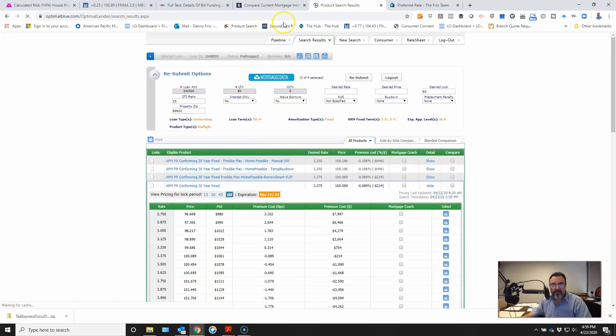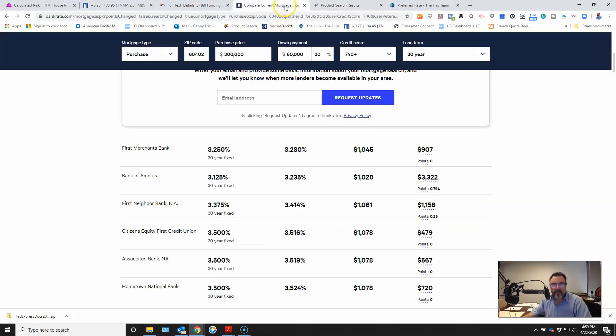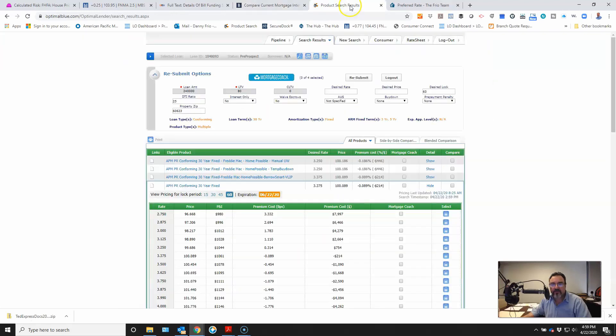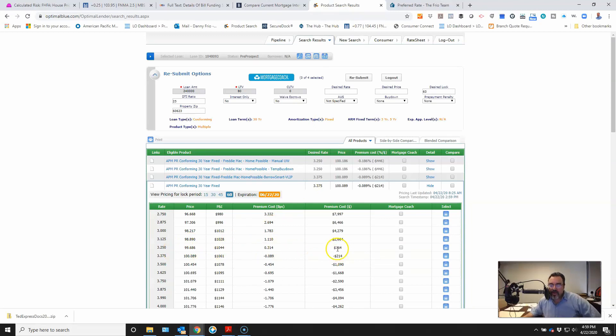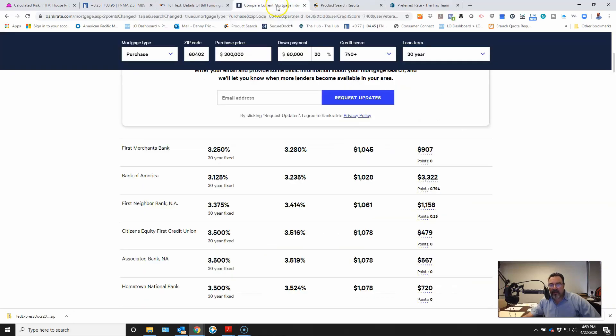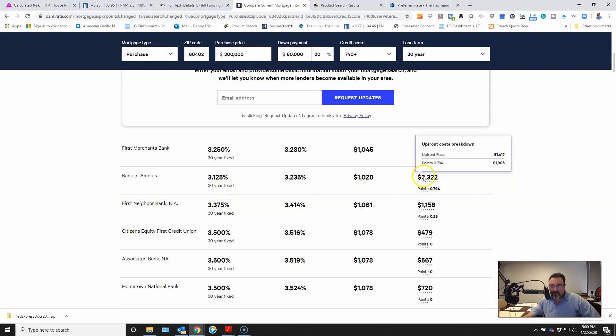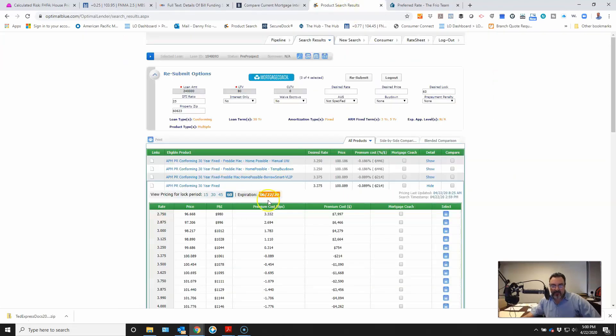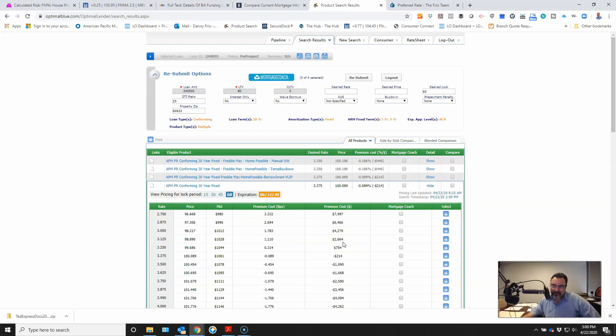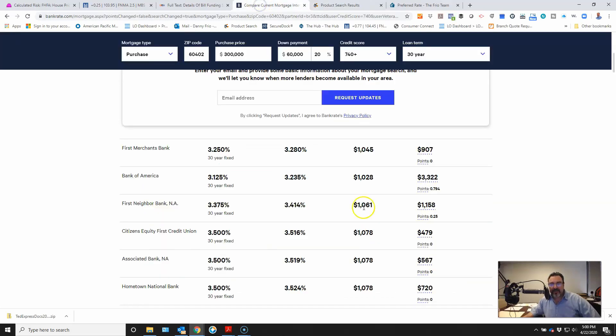So I'm going to go to the 30-year fixed rate. And we're going to go down and see. Let's go back to where they were. 3.25% is charging you right about $2,000 at 3.25. 3.25, I am up $754. So I'm about $1,300 cheaper than the best rate posted on bankrate.com.